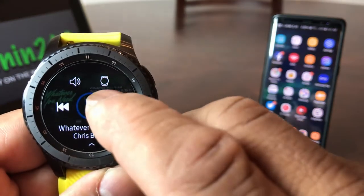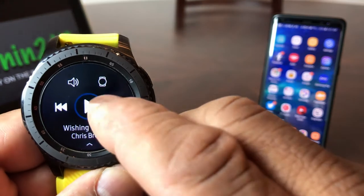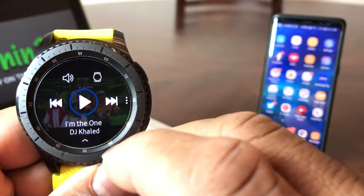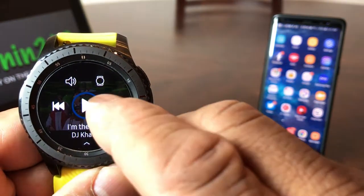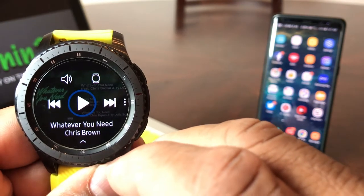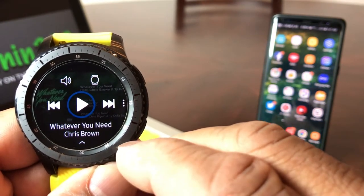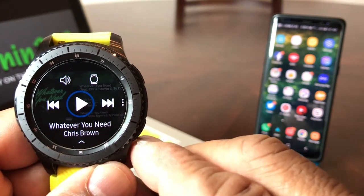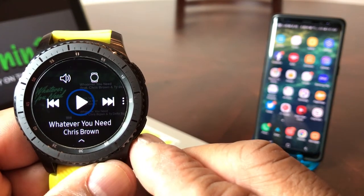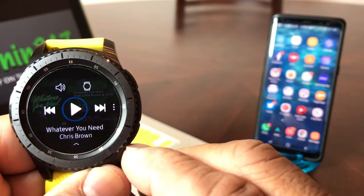If you hit your forward button, you'll see it says Wishing by Chris Brown. Hit it again, you'll see I Am The One by DJ Khaled. Hit it a fourth time and you'll see it's back to Chris Brown. So there's only three songs on our Gear S3 watch at the moment.